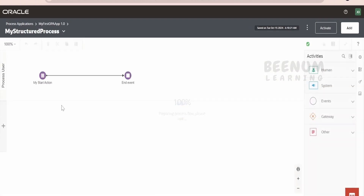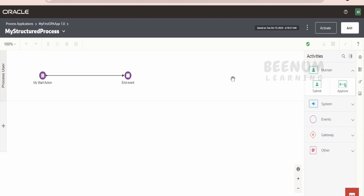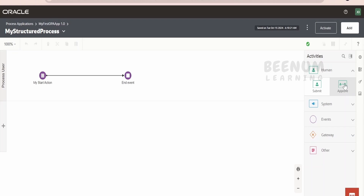Let me just go back to my process. The main purpose of creating process automation is to seek the approval from a user. For that purpose, we are having a couple of human tasks here. One is a submit where the user can provide the details and submit them with the help of a web form or an external UI. Another is a human task — the approve/reject. Let me just drag this and drop it over here.